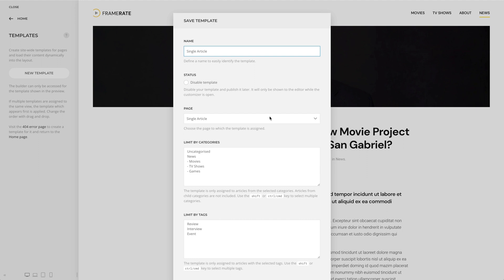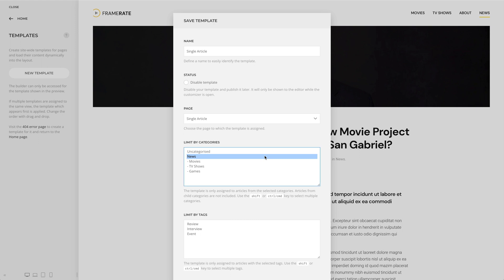Depending on the page, there are different filter options to specify and restrict the assignment. For example, for the single article page, you can limit the template assignment by category. The template is only assigned to the selected category. Articles from child categories are not included. You can use the Shift or Command or Control key to select multiple categories.